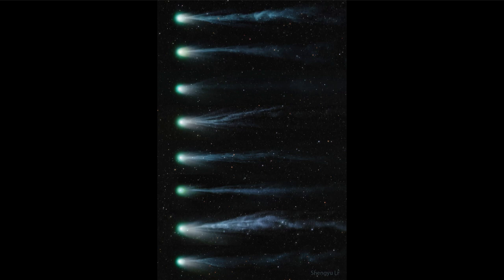Now this is taken not over a long period of time, in fact it's just over a period of nine days from March 6th at the top to March 14th at the bottom. And we can see that even from day to day there are significant changes in the ion tail of the comet.